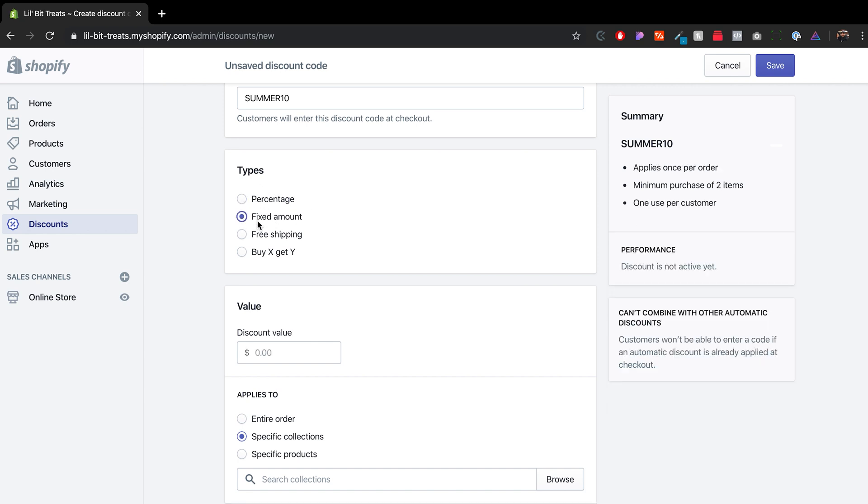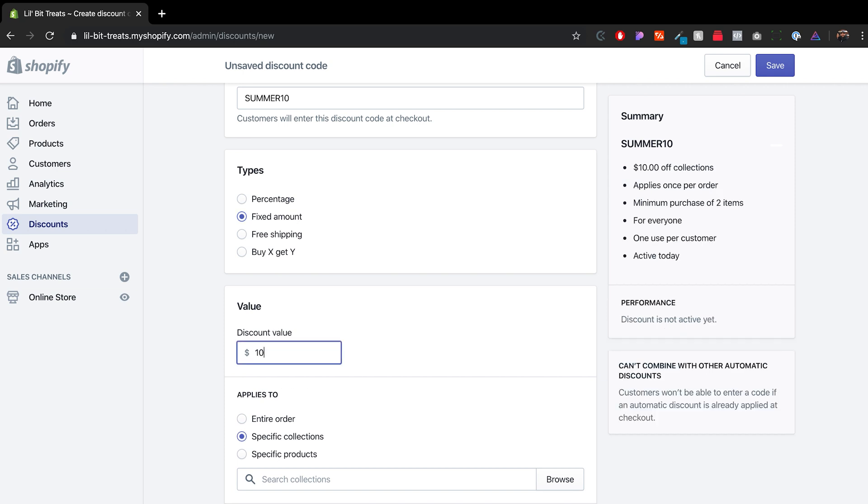If we click on fixed amount, you see it here under value. It gives you the ability to do maybe $10. And it does so on the summary as well.